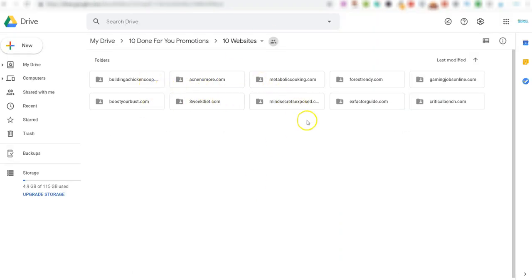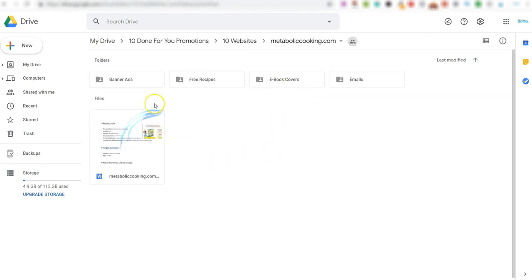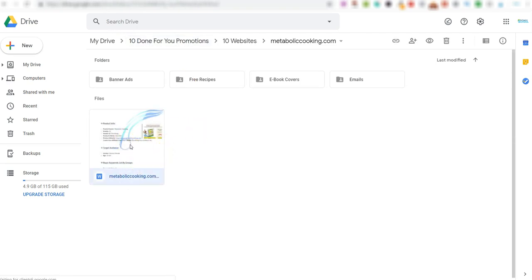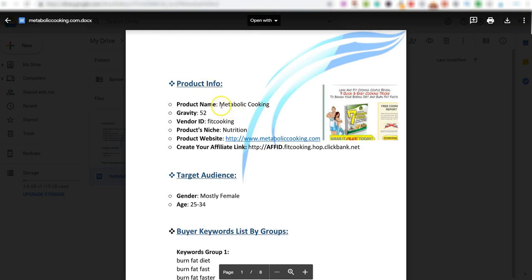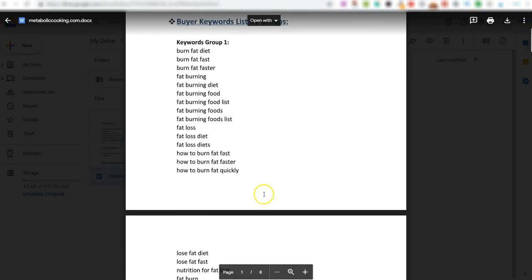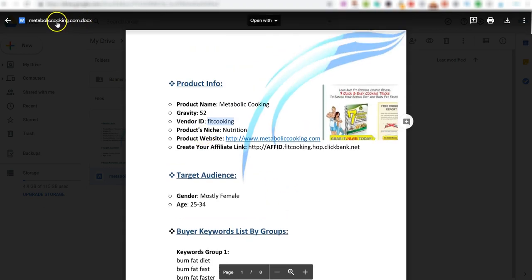Let me show you exactly what it looks like on the inside. These are the folders for these. You'll get a link to this and you'll go in and pick a folder, whichever one you want. So in this example, it's just going to metabolic cooking. Go into here and you can see you've got banner ads, you've got free recipes - so this is what you can give away as a freebie. Once you've given these away, you can then follow up with the actual product. In every single one of these, you'll get the banners, emails, swipes - basically it's all done for you. So you'll get 10 done-for-you bundles, and everything is included in there for you.